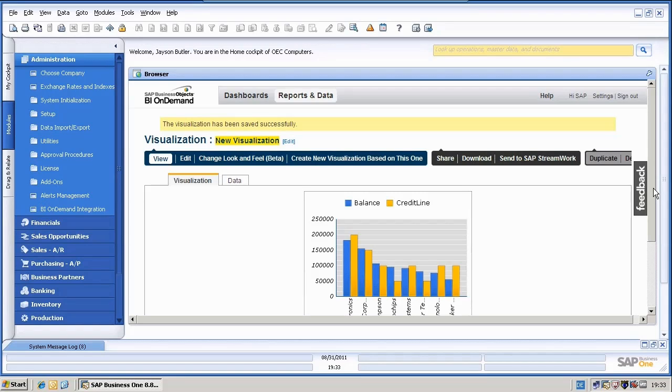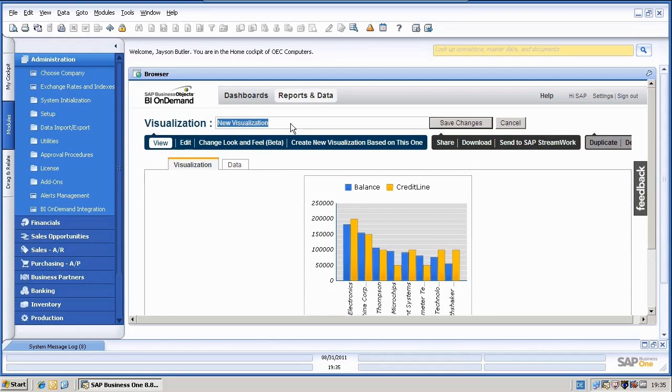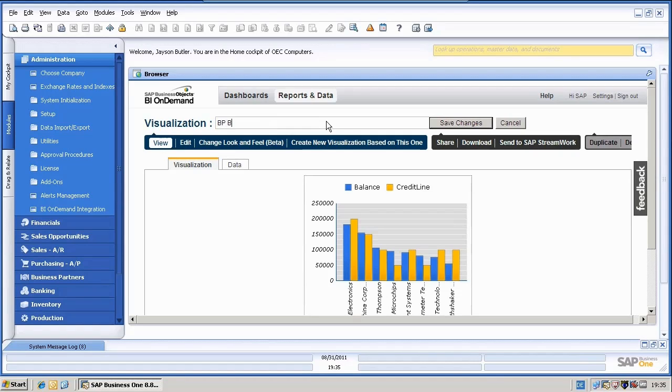What I can do else? I don't want to show you too much on BI On Demand because it has so much functionality. But let's do two or three more things. Now I can also change the name here, so I will give it a new name and I call it BP balance and credit limit and save.